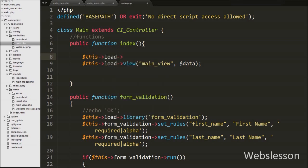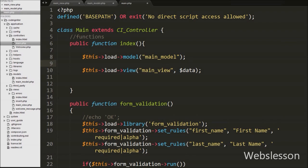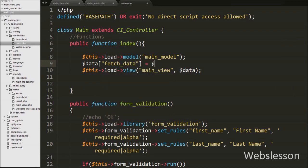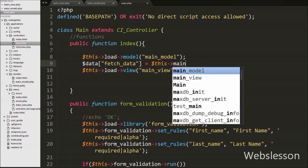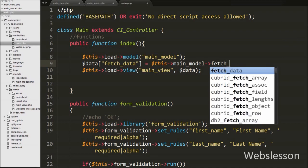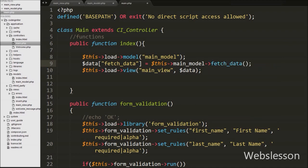To load the model we write: $this->load->model('main_model'); — this loads main_model into the index function. After loading, we can call any function of main_model. We write: $data['fetch_data'] = $this->main_model->fetch_data(); — this calls the fetch_data function, gets the result, and stores it into the $data array variable.